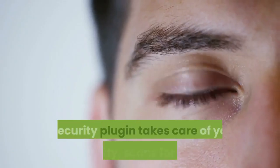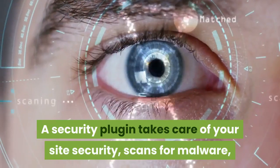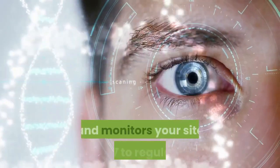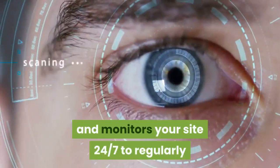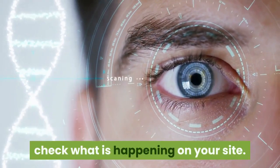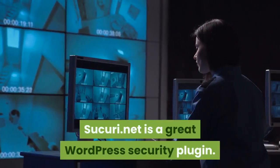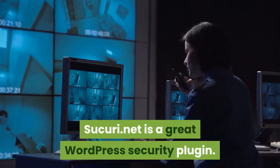Luckily others have realized that not everyone is a developer and has put out WordPress security plugins to help. A security plugin takes care of your site security, scans for malware, and monitors your site 24-7 to regularly check what is happening on your site.